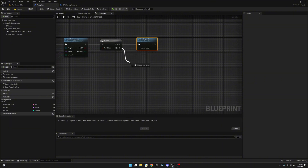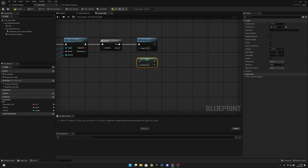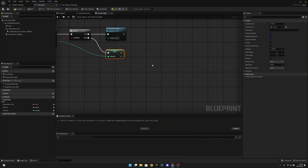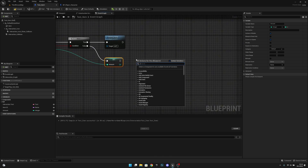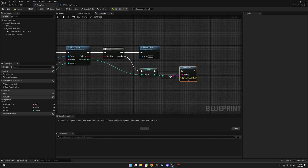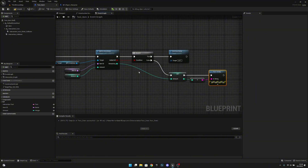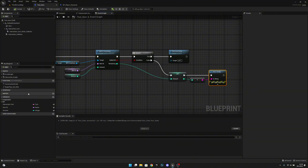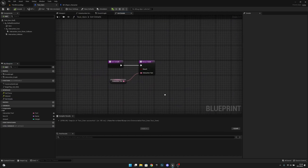If everything was added (true branch), we want to destroy the actor — removing this item from the level. If not everything was added (false branch), we set the amount from the remaining variable. Let's also add a print string connected to the amount so we can see how many items are left if the inventory is full, to test the system. Compile and save. Now let's go to interfaces and get details — set the result to true, which tells us the item can be interacted with. Compile and save.